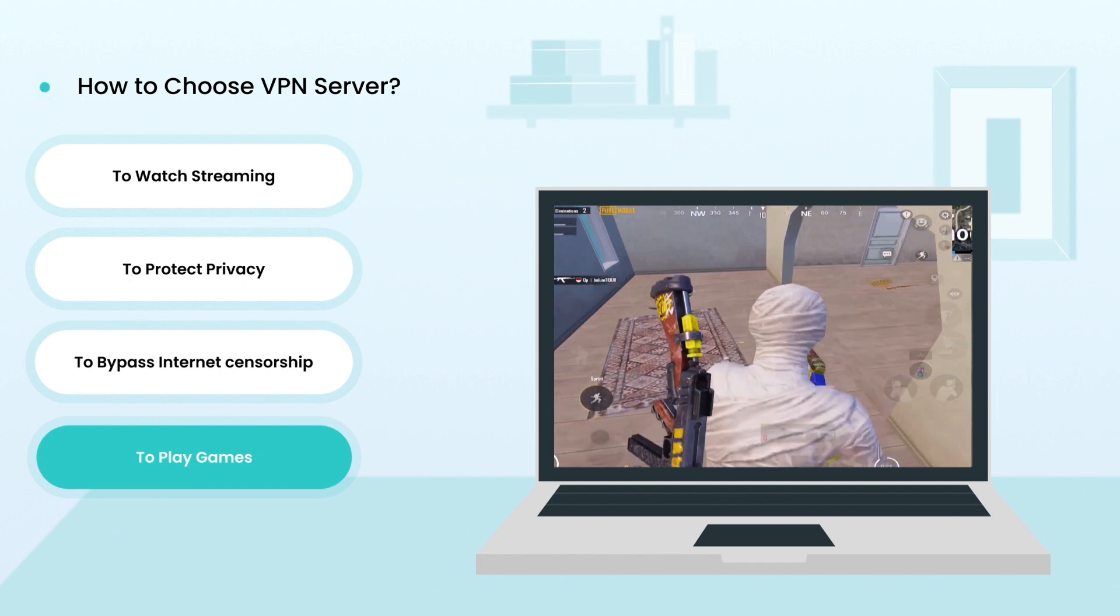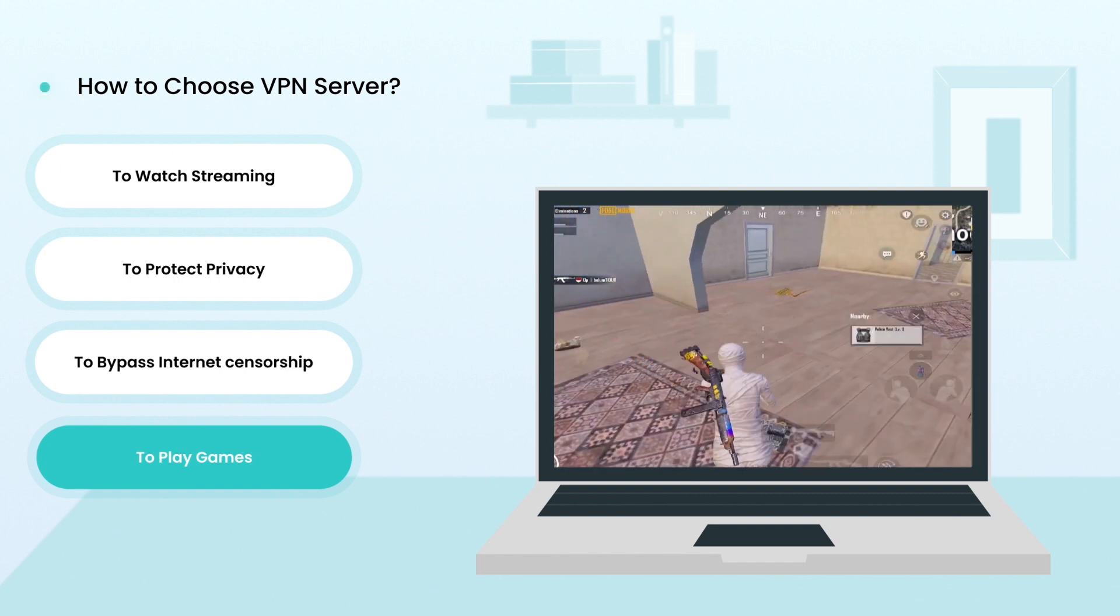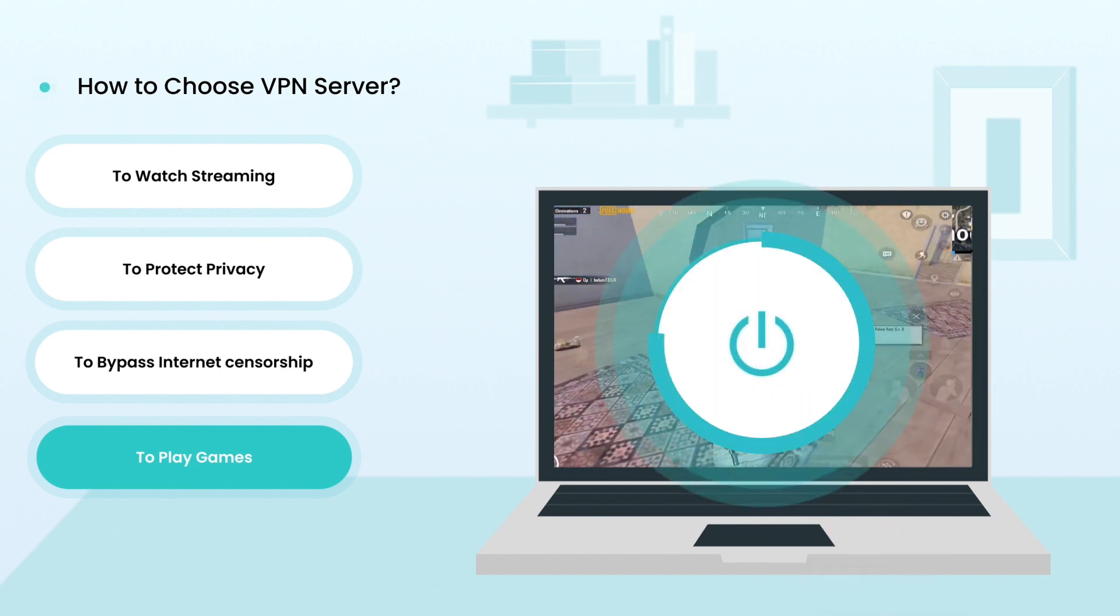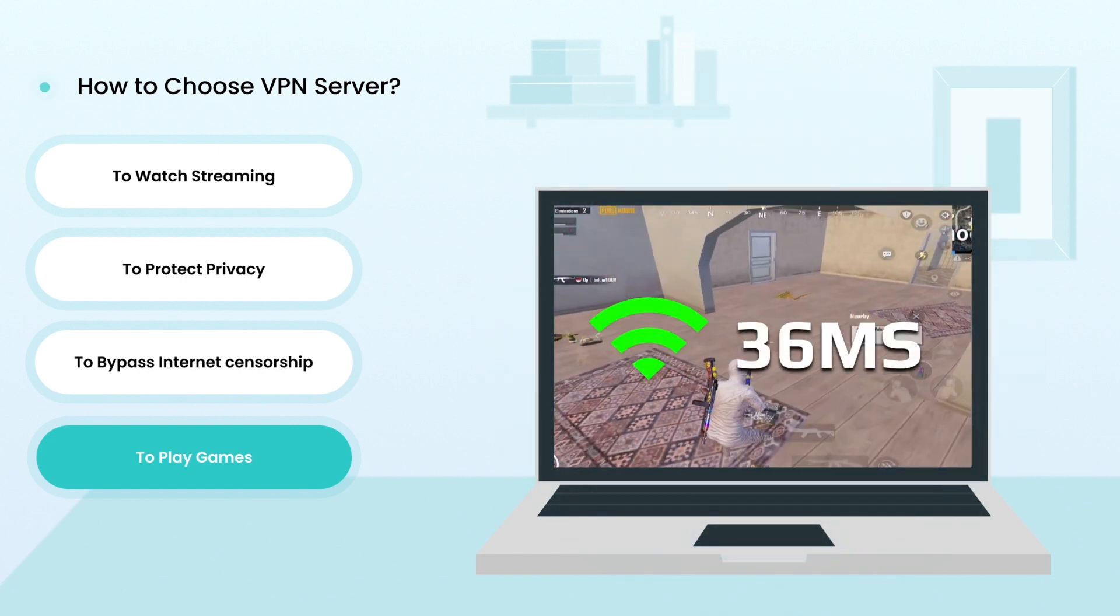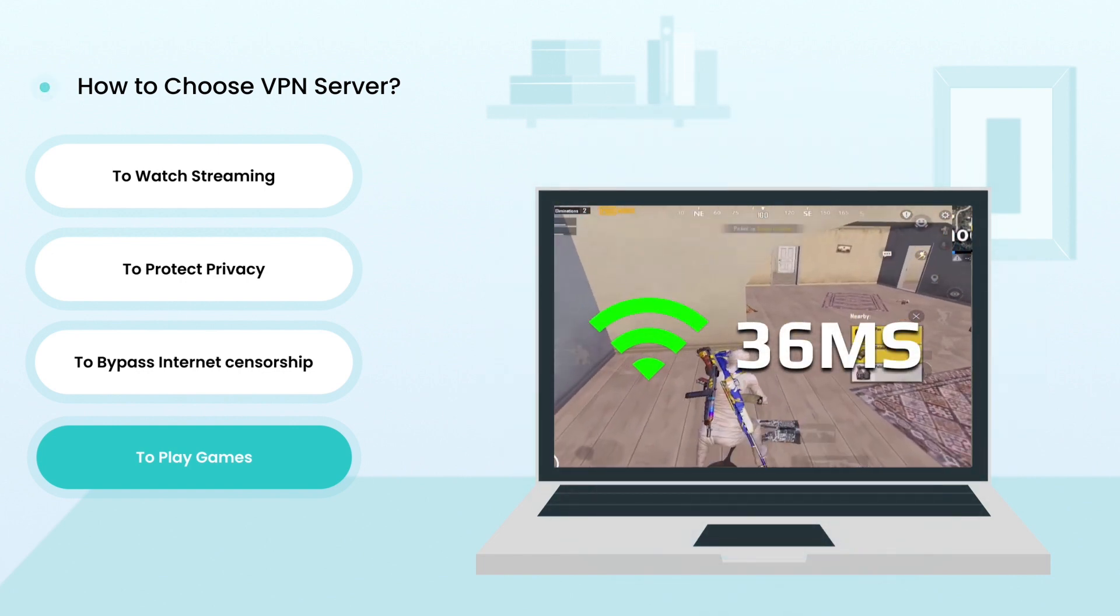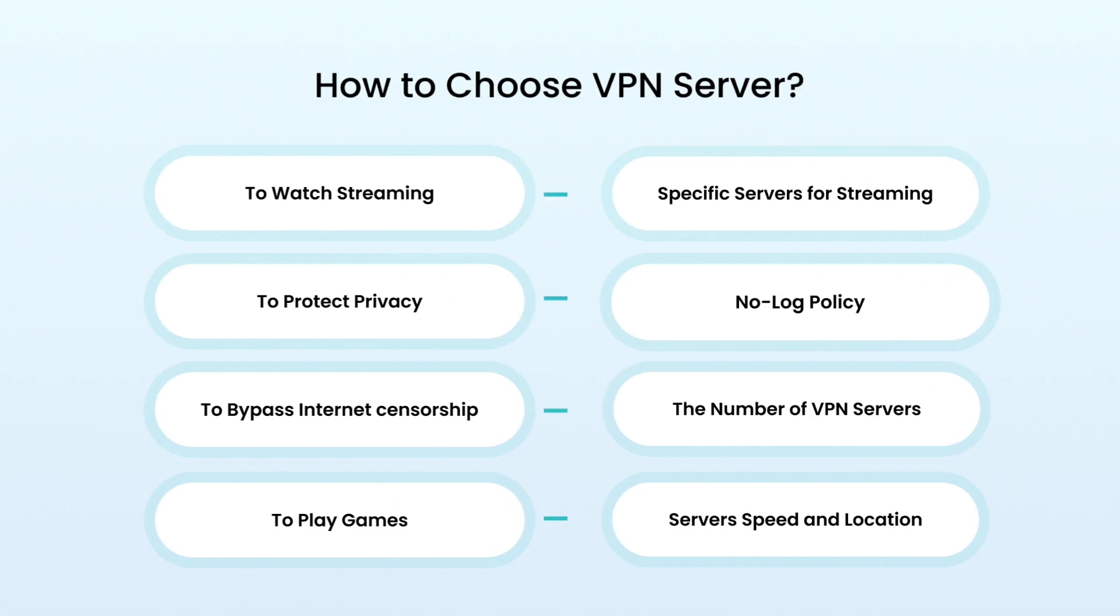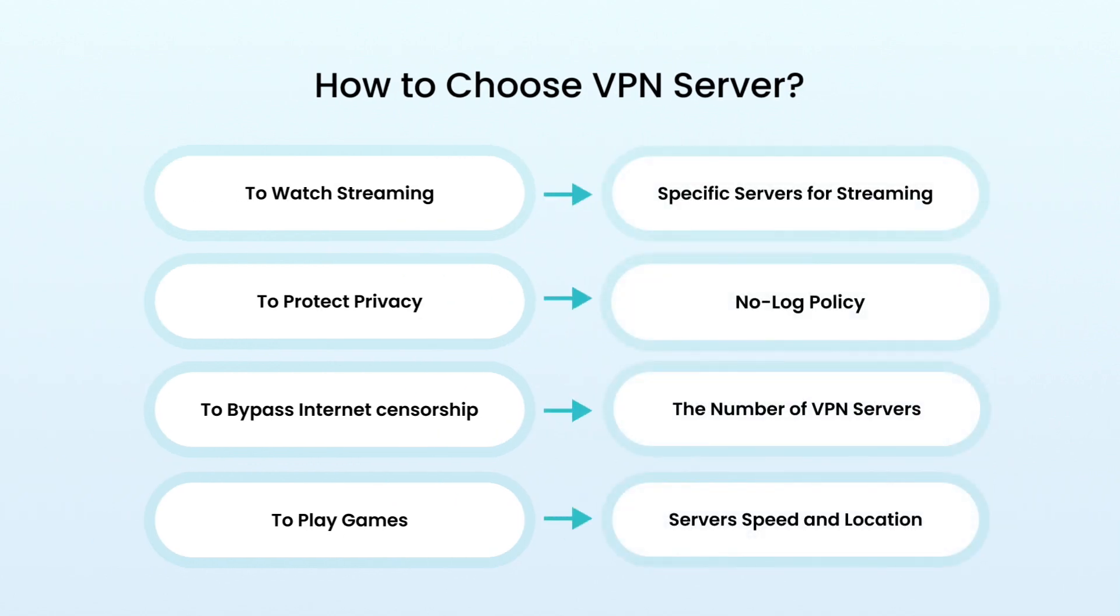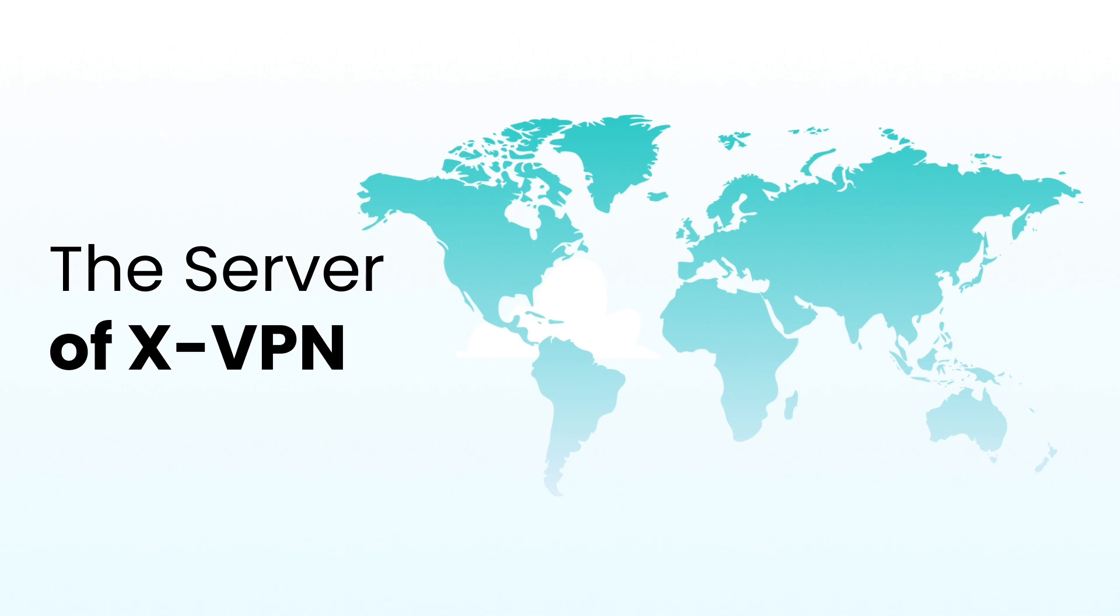The speed of the server will affect the gaming experience, while the location determines whether certain games are accessible in specific regions. Taken together, choose the best server based on your needs. The servers of X-VPN: